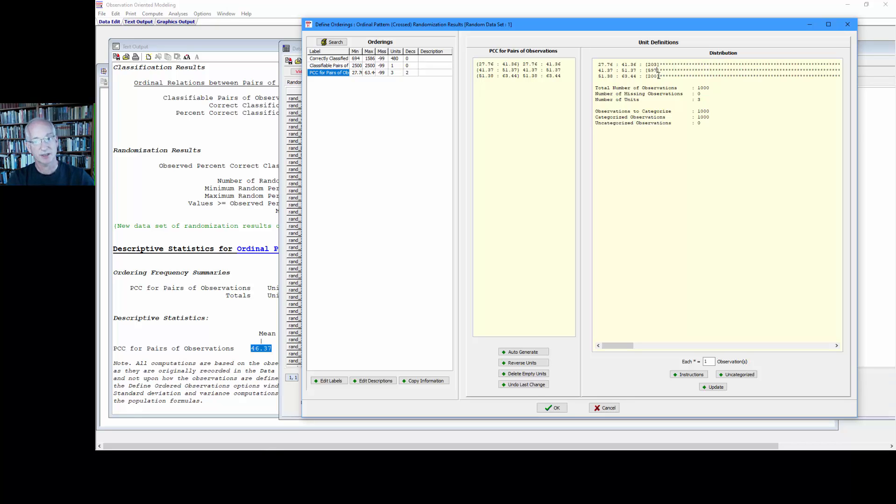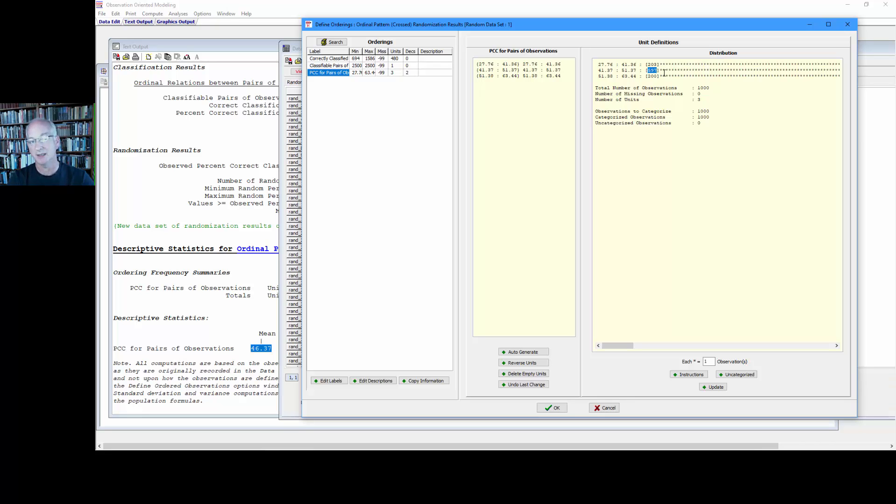So as you increase the sample size this value will increase. So it will eventually get to 95 percent. And once you get to approximately 95 percent, then that is the sample size that you use for your study.